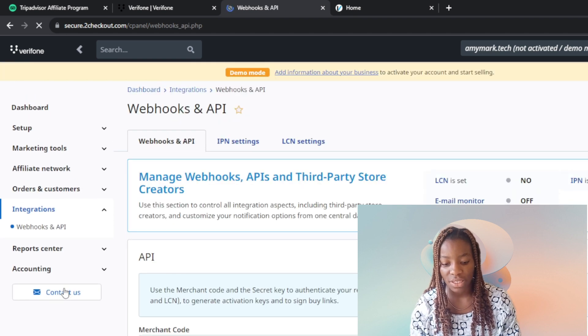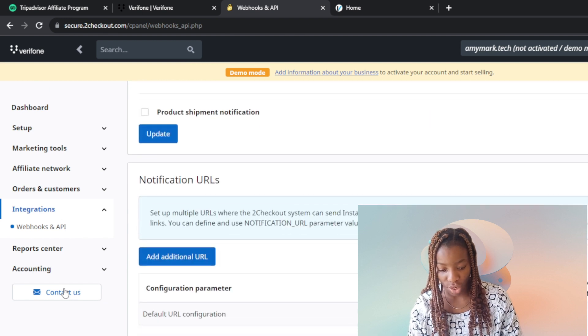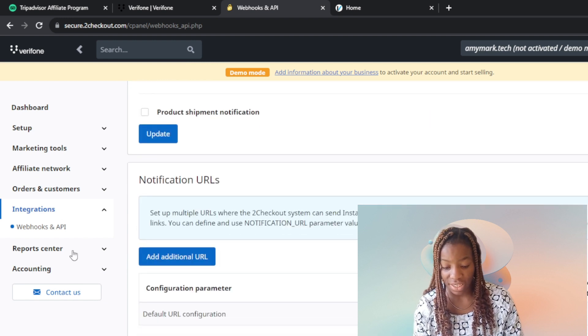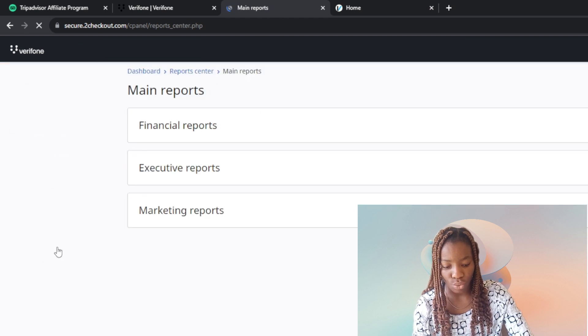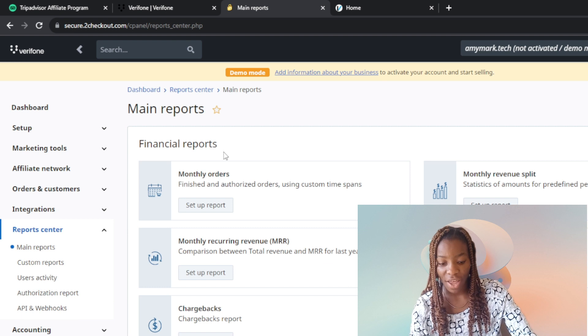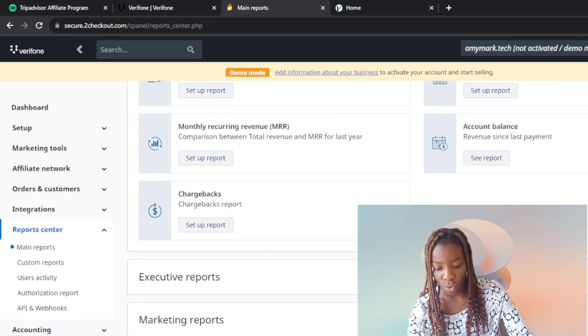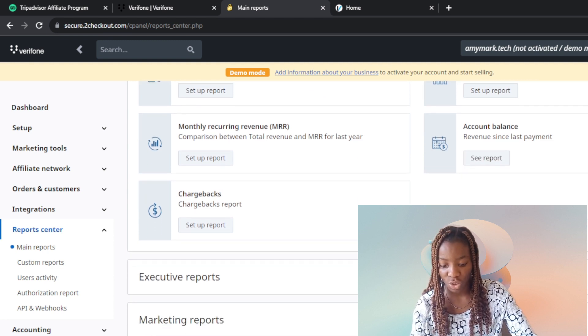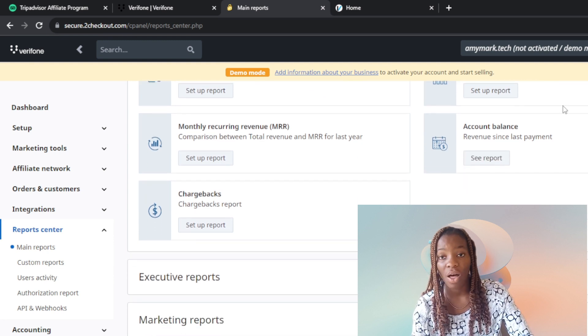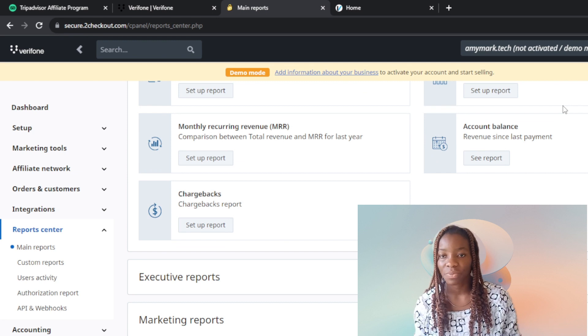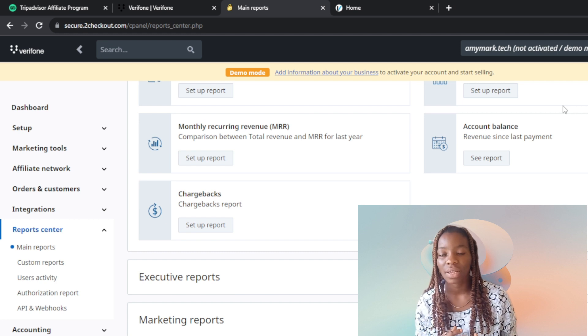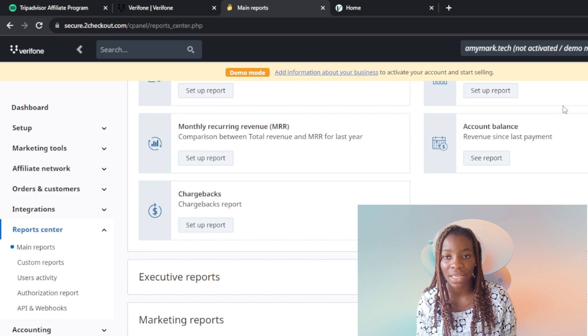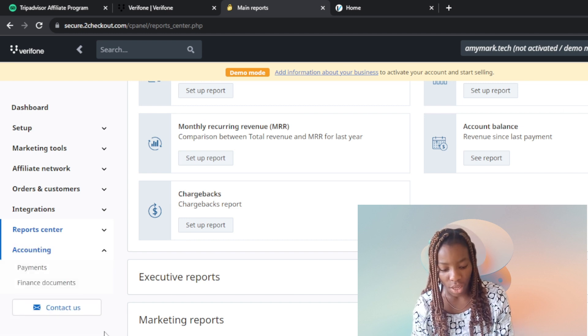This is integrations if you want to integrate. This is the reports center - financial reports, monthly reports when you split all of these. You can set up the report to help you manage all that you are doing within your business with a bookkeeping system.